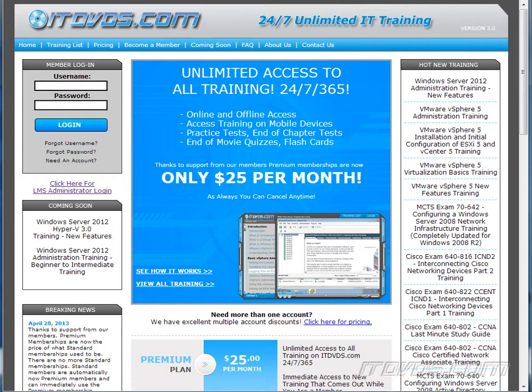This is just a sample of the training available at itdvds.com. To see complete training, please go to itdvds.com. Let's begin the sample.